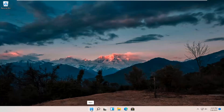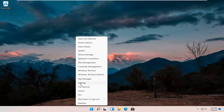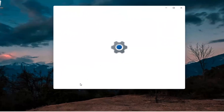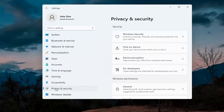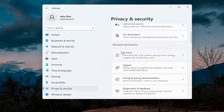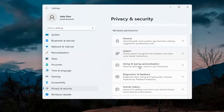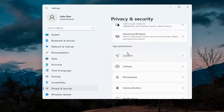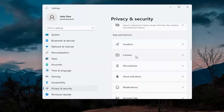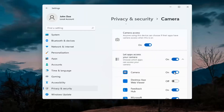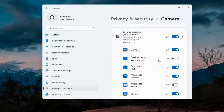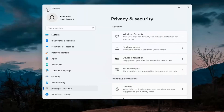First thing I'd recommend doing would be to right-click on the Start menu and select Settings. Select Privacy and Security on the left side. On the right side, underneath Windows Permissions, scroll down and under App Permissions select Camera. Make sure the master control is turned on here, and make sure it is turned on for whatever your application is as well. That's the first thing I'd recommend trying.